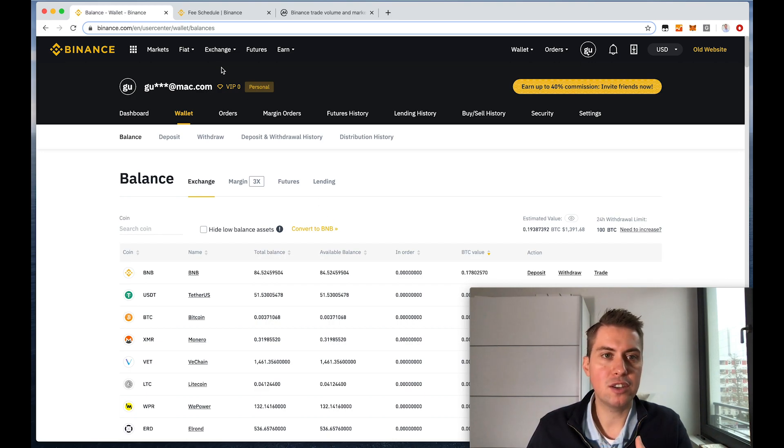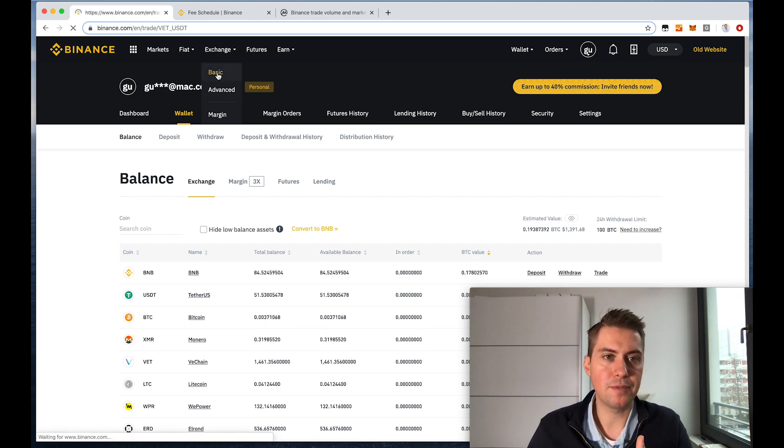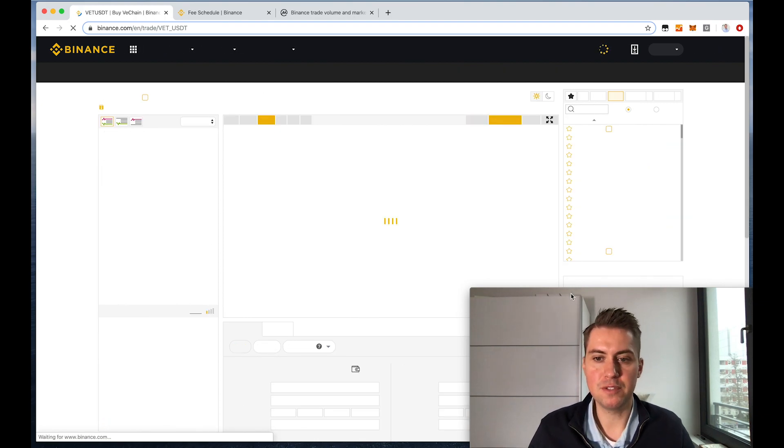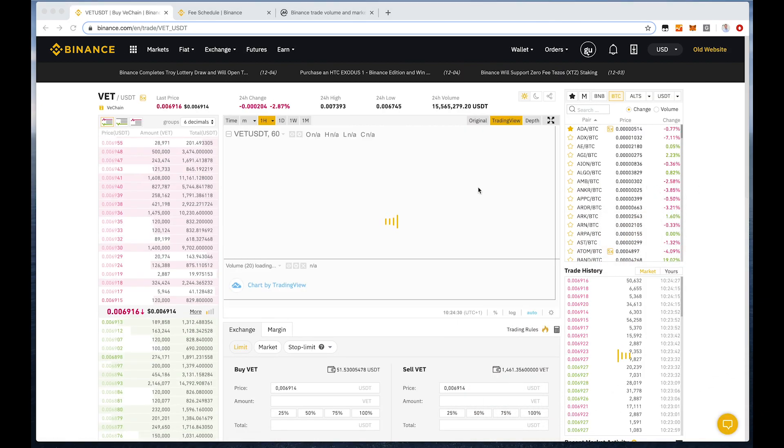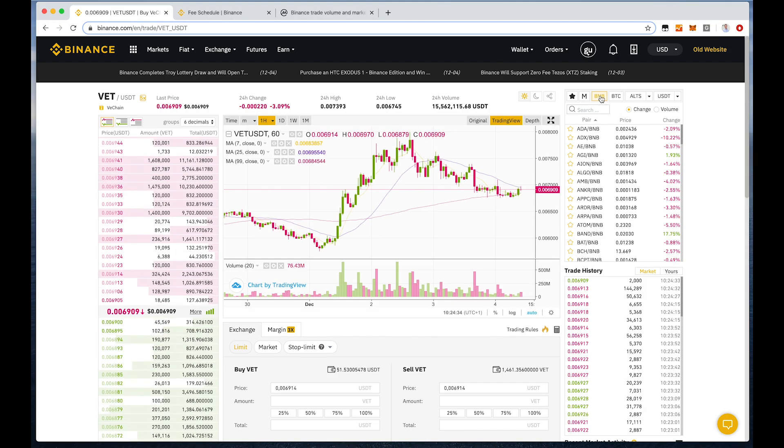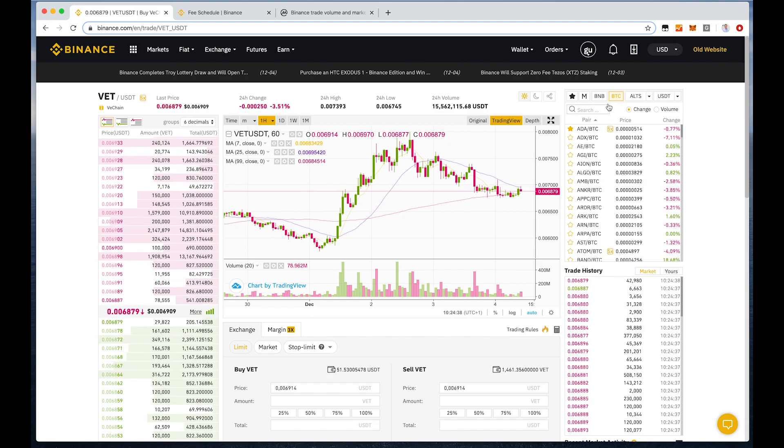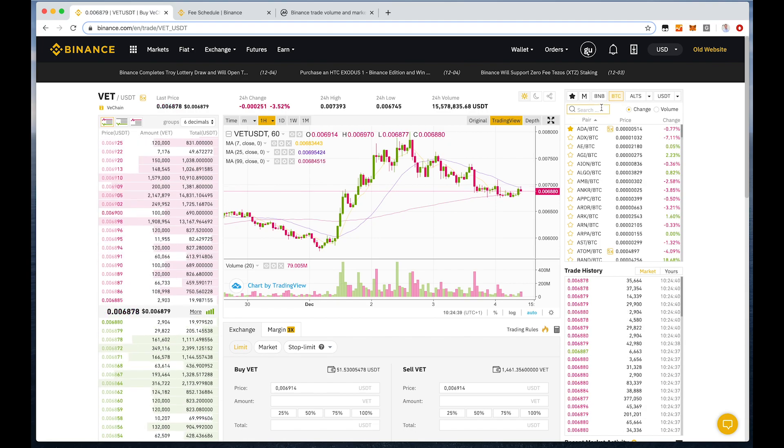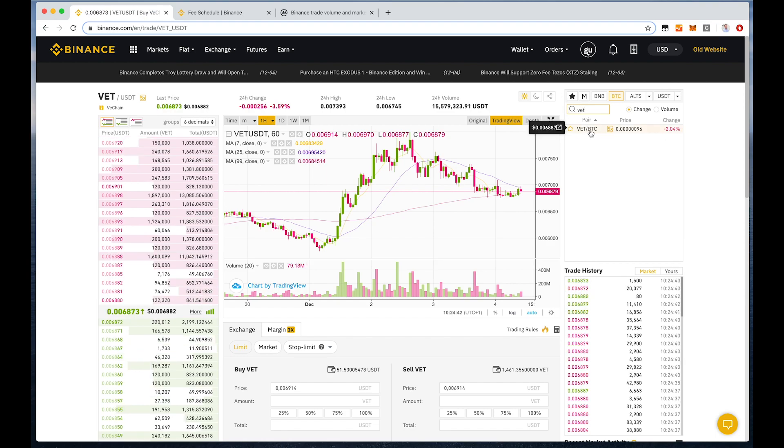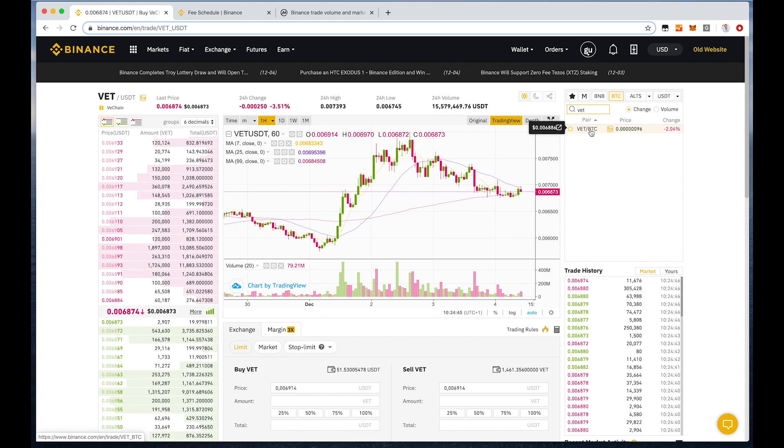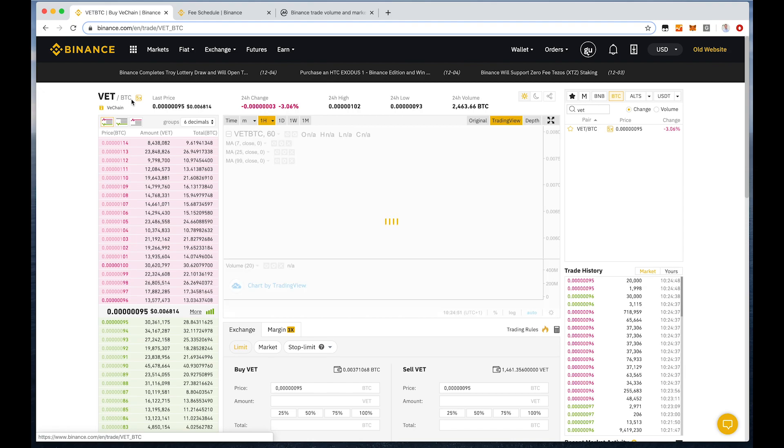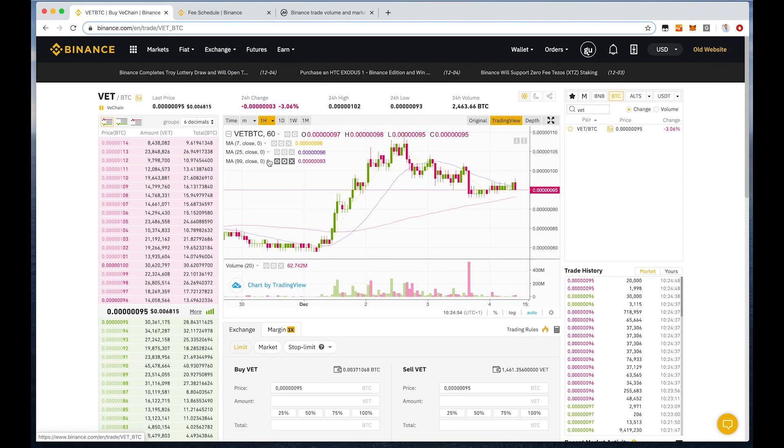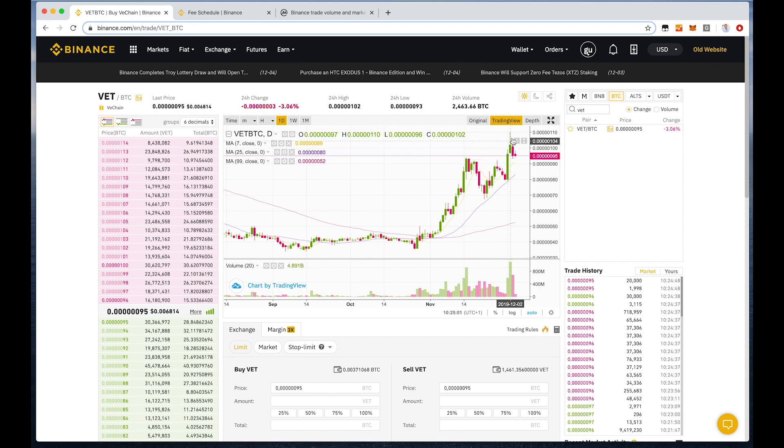In order to do that, we need to go to exchange and then we will use the basic one. Here we already have, you can pick the markets. So for example, if we want to buy VeChain against BTC, we click here on BTC. Then we are looking for VET because that's the short form of VeChain. Then we can actually see it switched here to VET against BTC. Then you have a chart here. You can change the candles. Now you have a daily candle, so every candle here is one day.